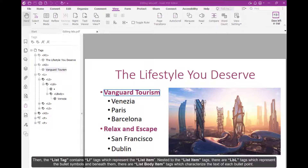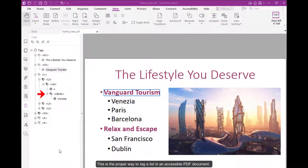The list tag contains LI tags, which represent the list item. Nested to the list item tags, there are LBL tags, which represent the bullet symbols, and beneath them, there are list body item tags, which characterize the text of each bullet point. This is the proper way to tag a list in an accessible PDF document.